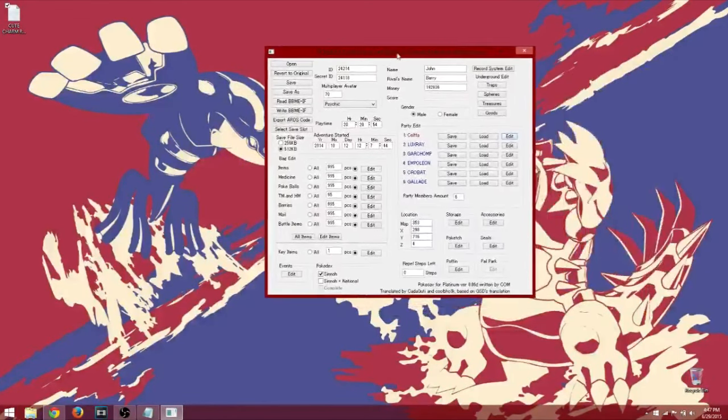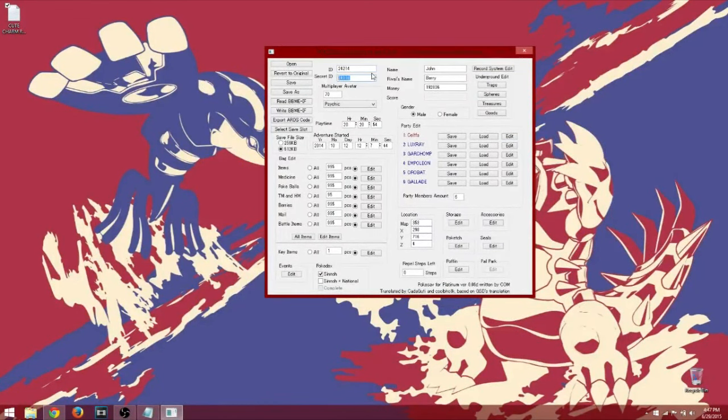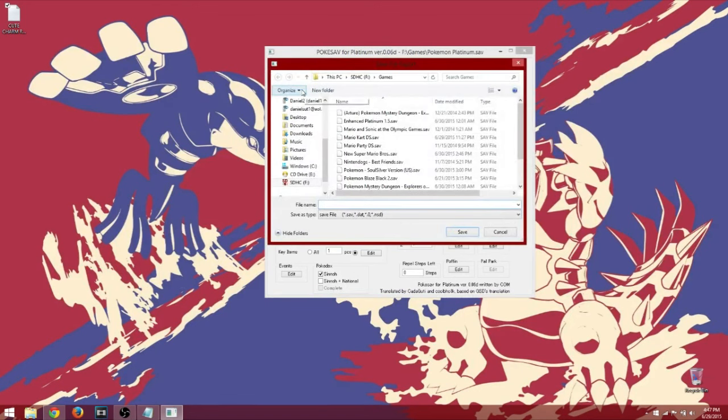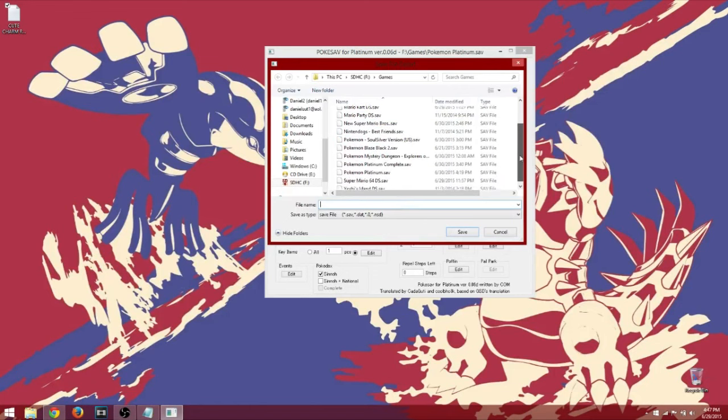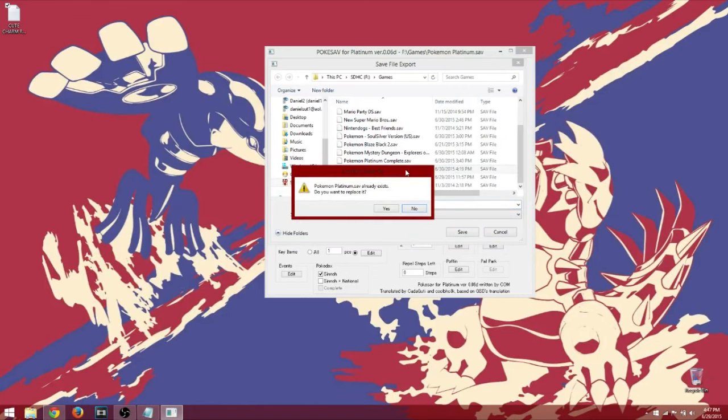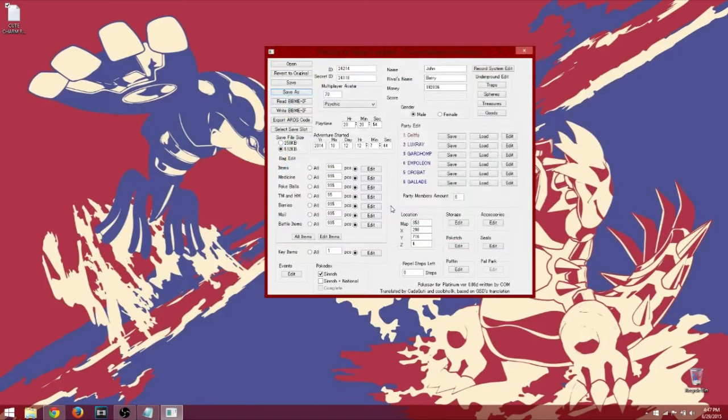Once again, if you already copied these down, I guess you're done. So what you're wanting to do now is, same thing for the emulator where you had the directory. So what I'm going to do is Save As, find your Pokemon Platinum save. Yes, you want to replace it.